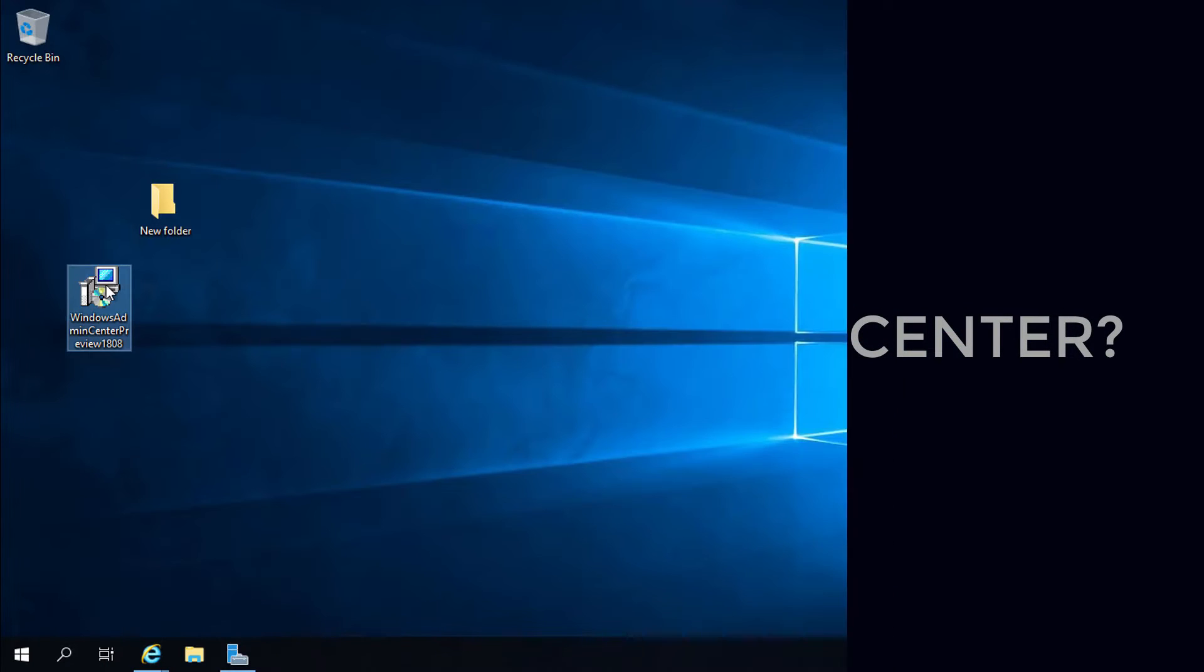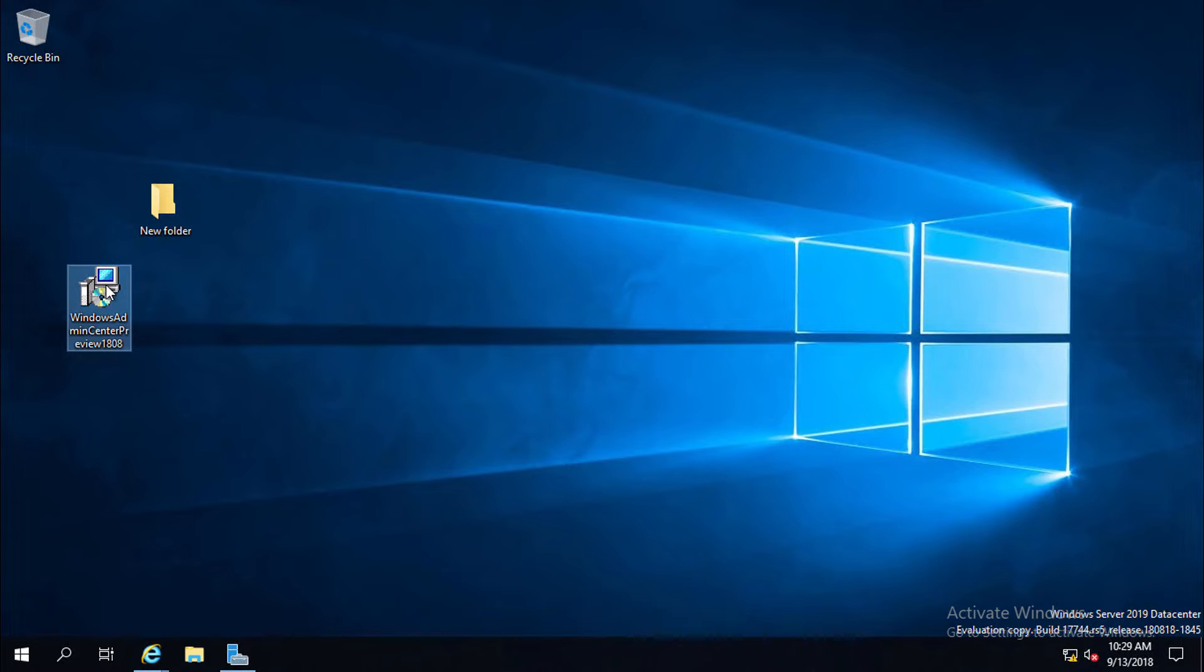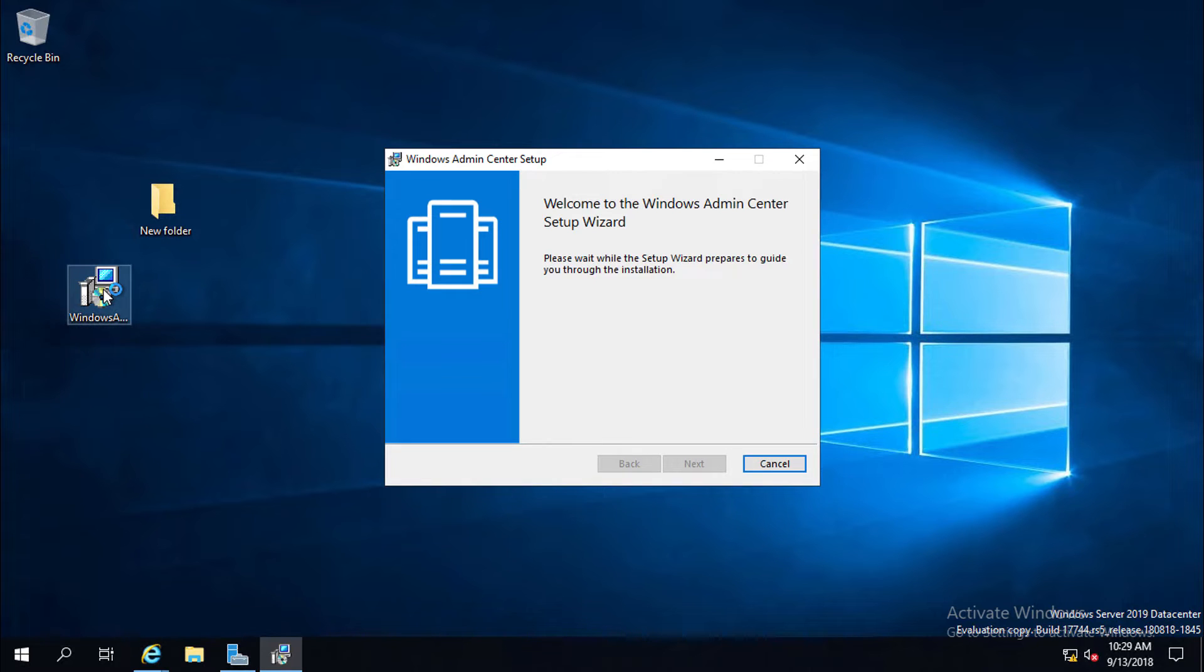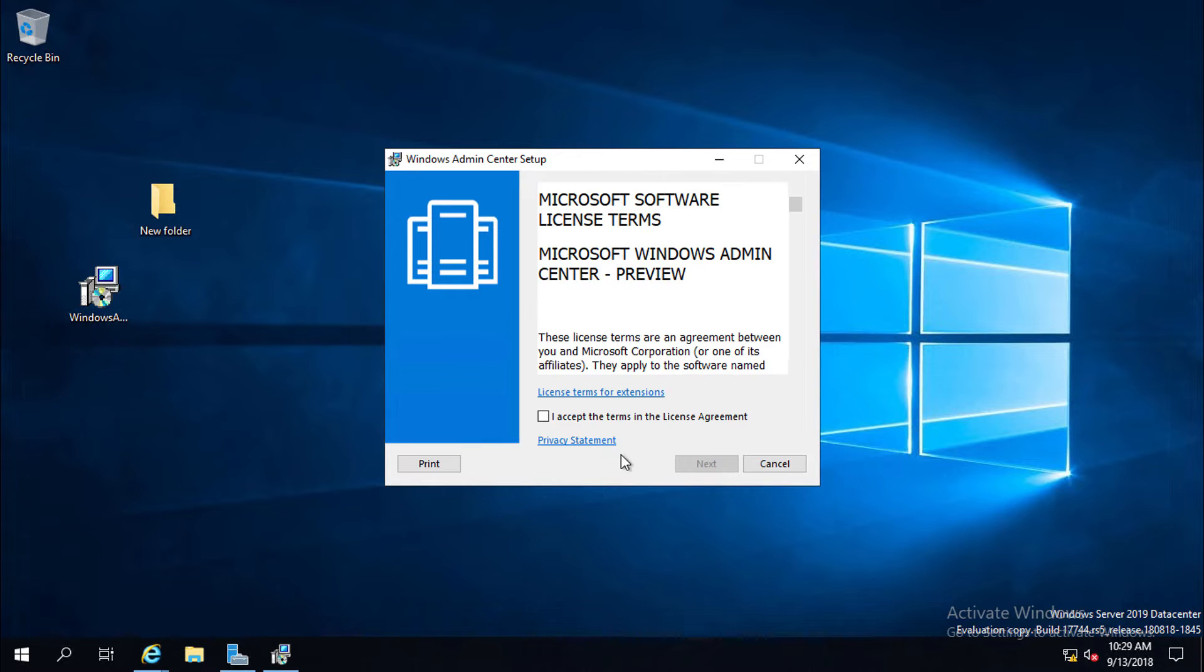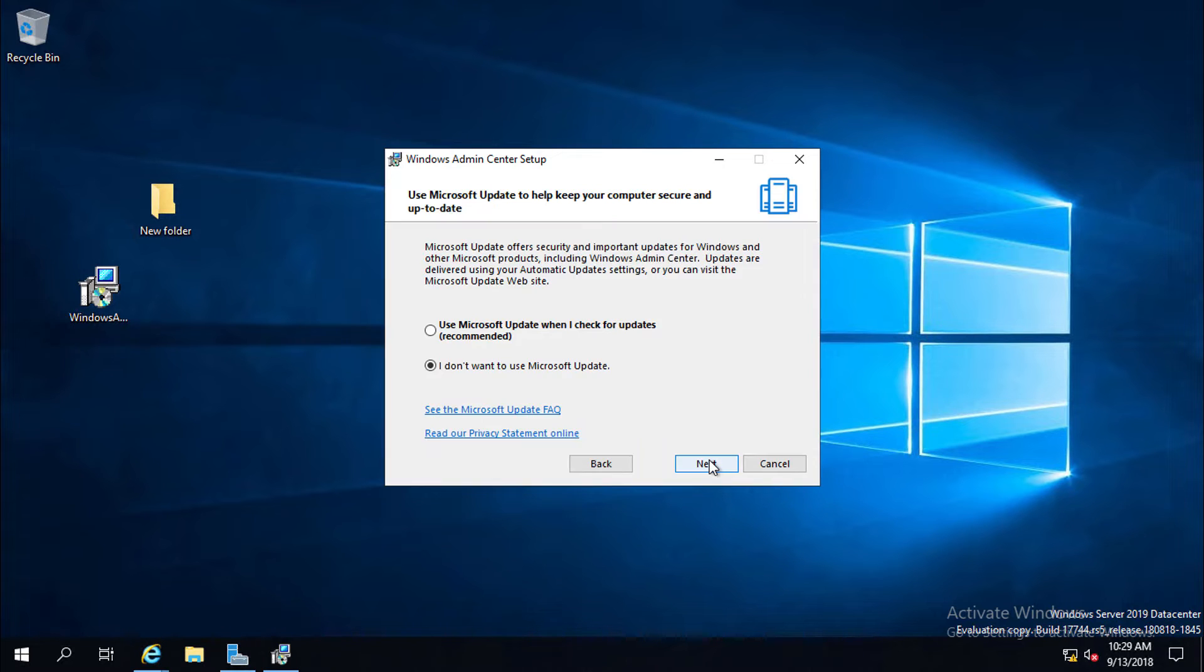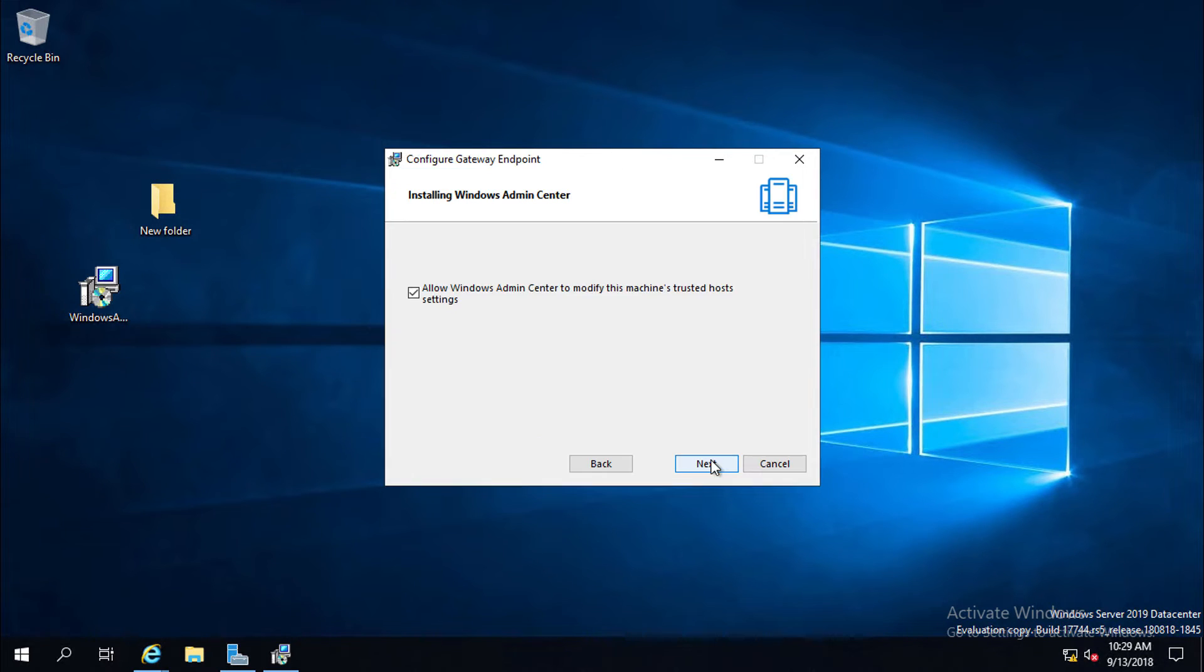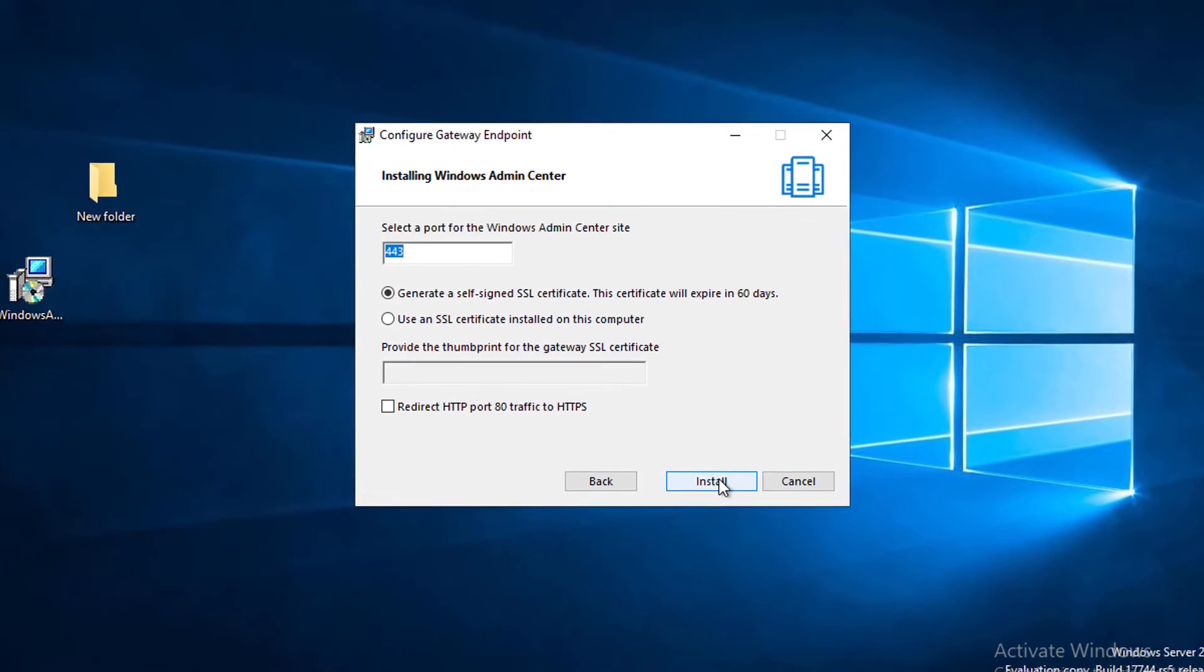To download Admin Center, you have to register yourself in Windows Insider program. Accepting the license agreement. I don't want to use Microsoft Update now. Next.